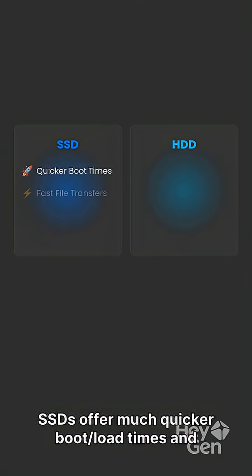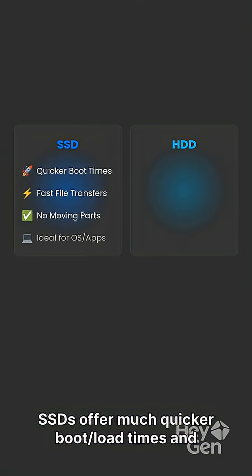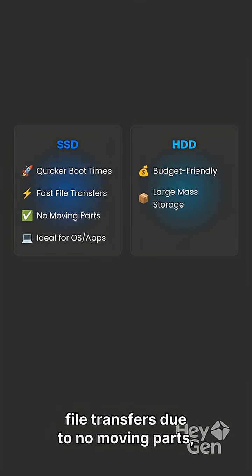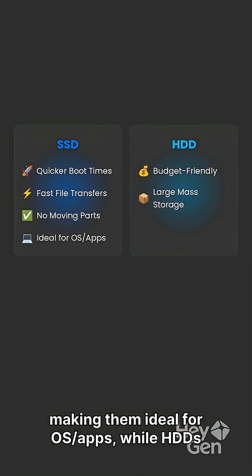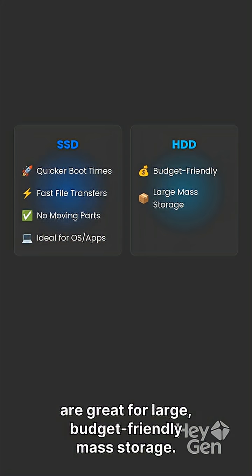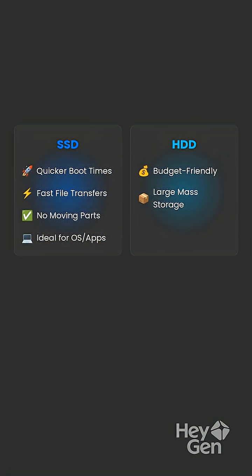SSDs offer much quicker boot and load times and file transfers due to no moving parts, making them ideal for OS and apps, while HDDs are great for large, budget-friendly mass storage.